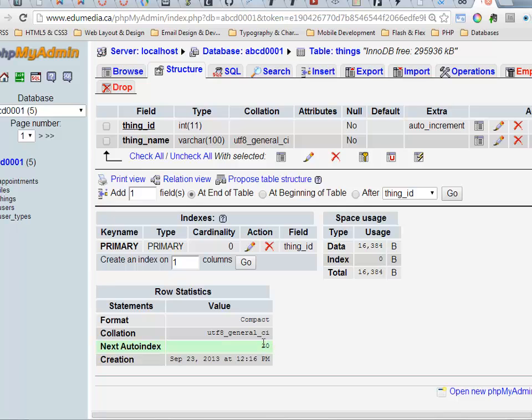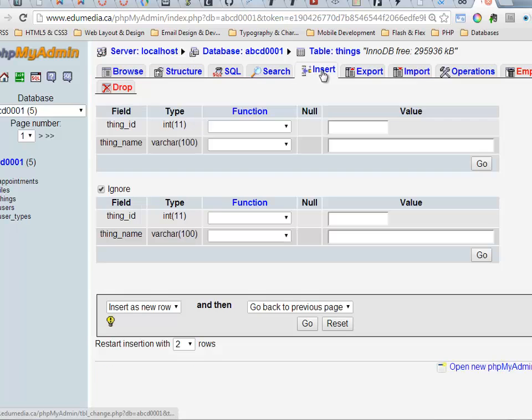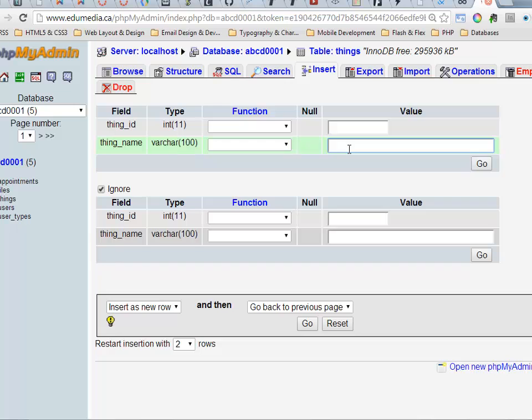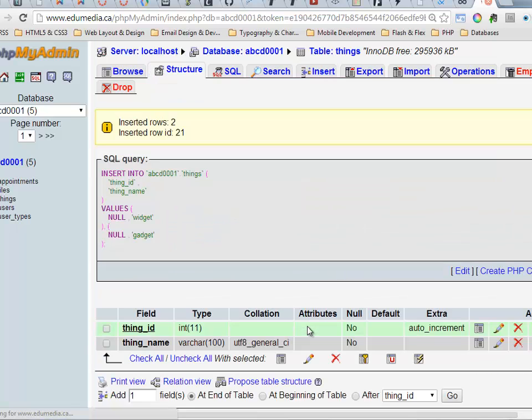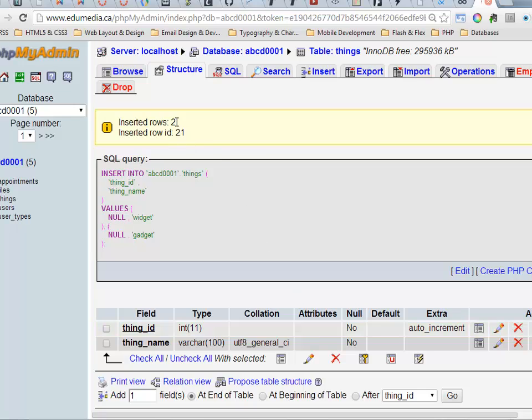If I insert a row into here, so a widget and gadget will be the two things I'm putting inside this table. I click go. I didn't have to give a value for the thing_id because it's set to auto increment. It's my primary key. The database is going to take care of that for me. It tells me that it inserted two rows.